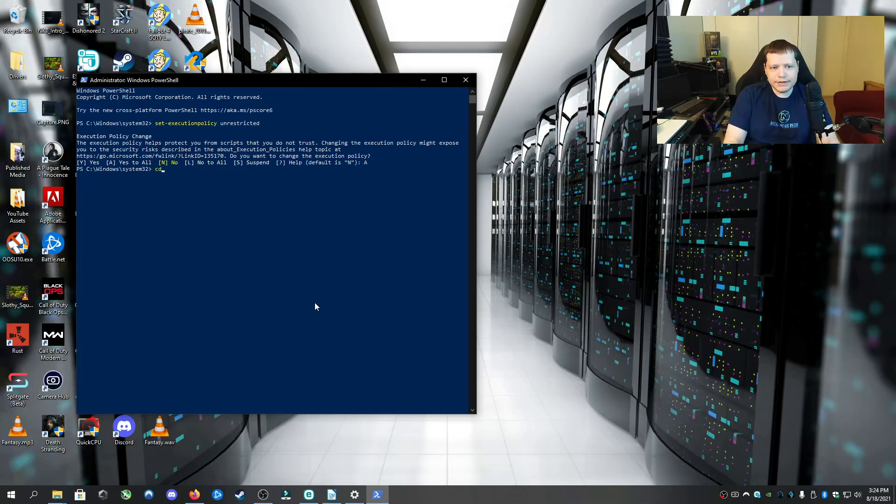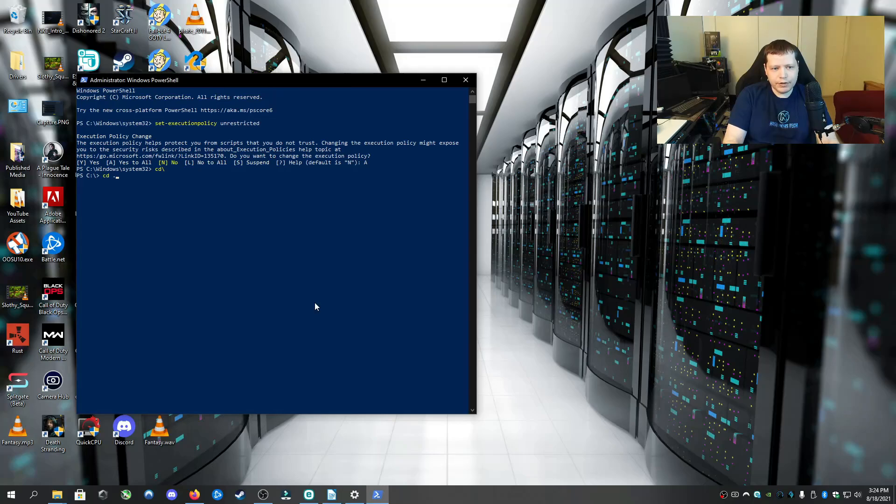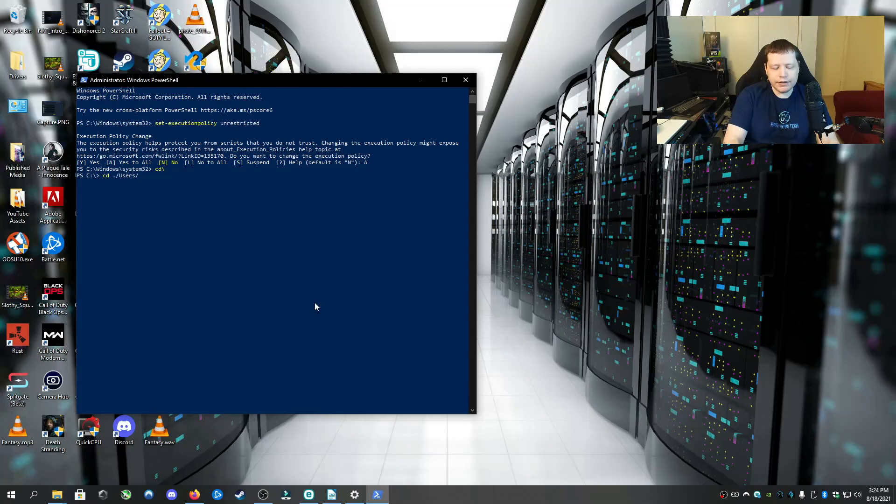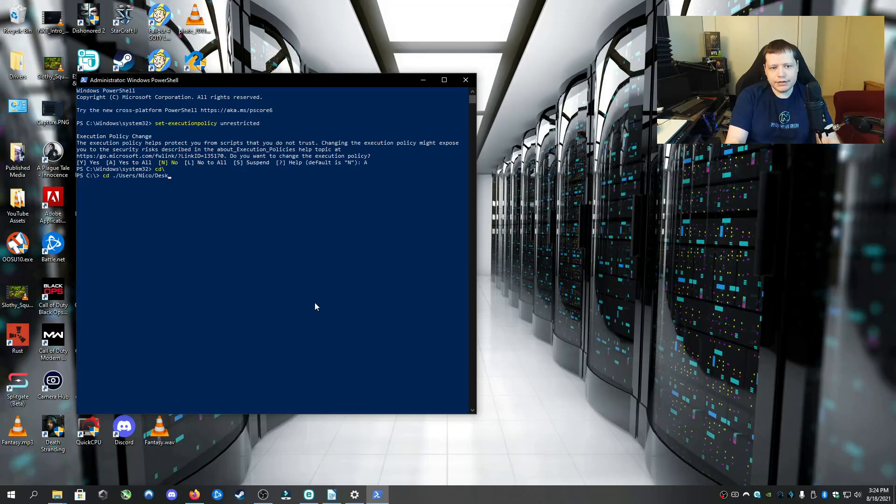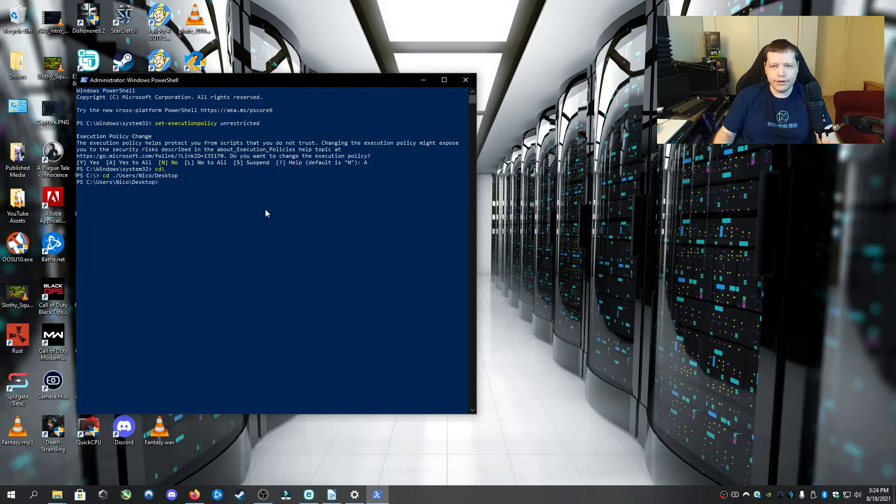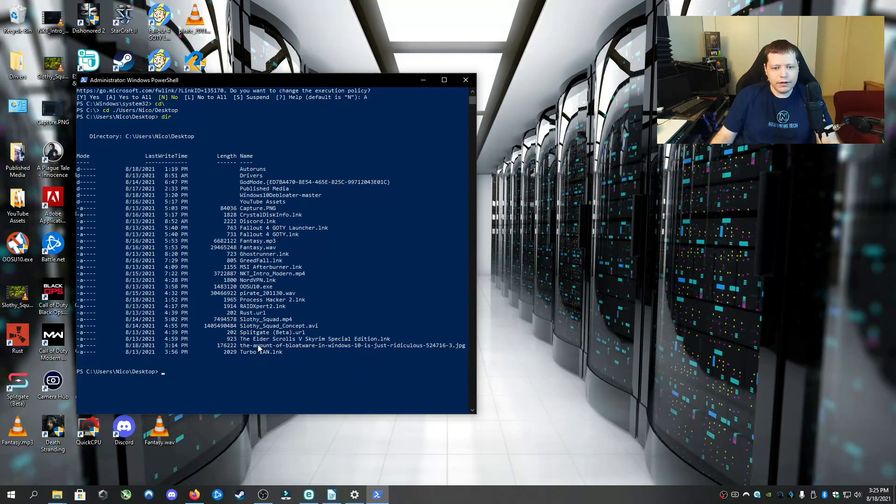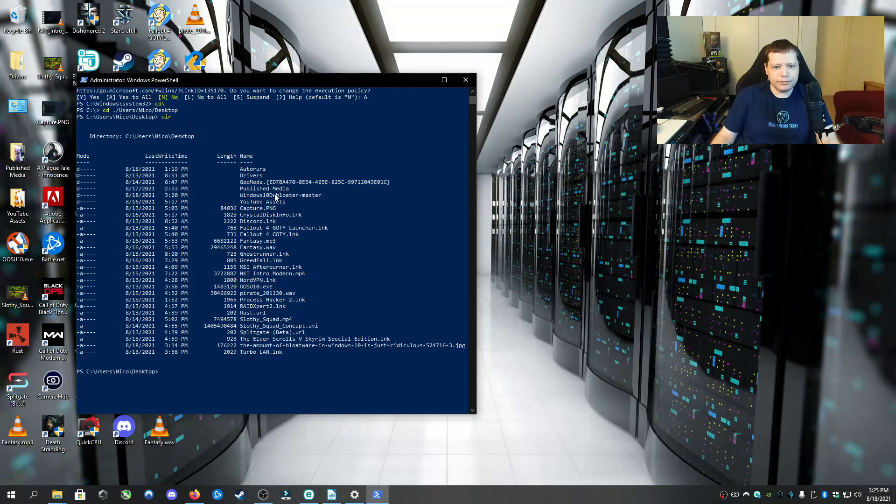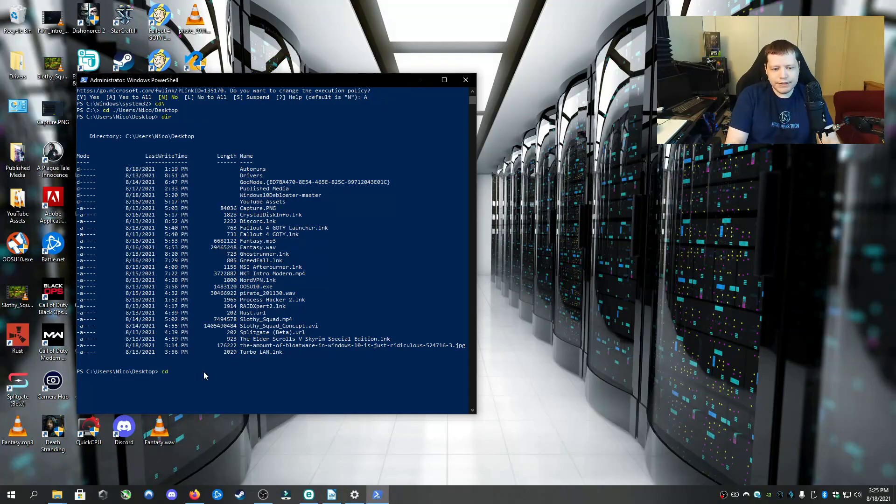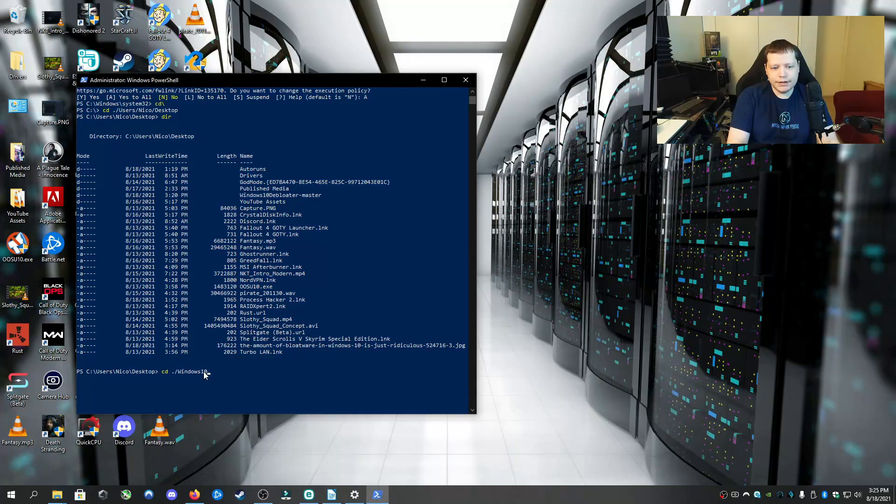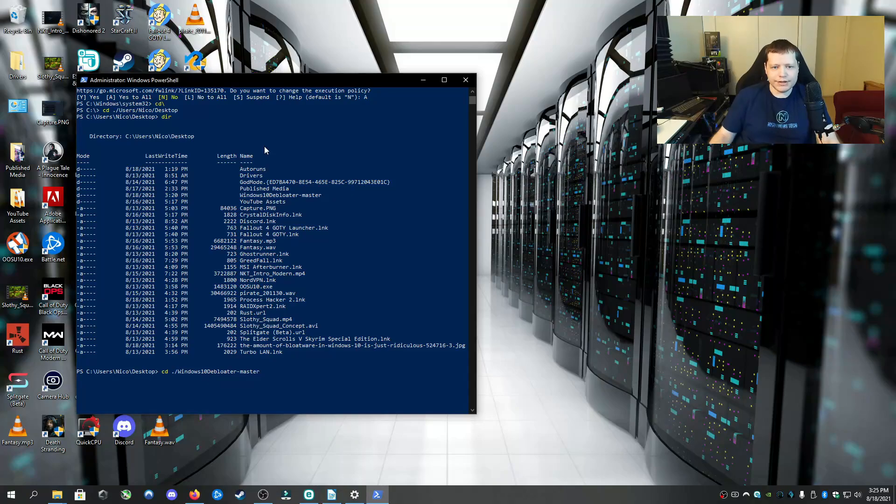Now we're going to type CD backslash and then enter. Then CD space period forward slash users slash and then your username. In my case is Nico. And then forward slash desktop. Now we are on the desktop. We are essentially right here, but we are doing it with the PowerShell command line. And we can hit DIR and we see all of this here. And it will be under Windows 10 Debloater. It's right here. So we are going to CD space period forward slash Windows 10.